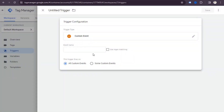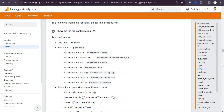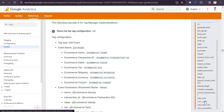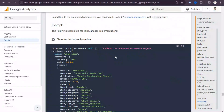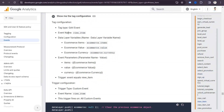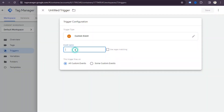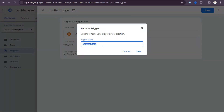To save time, let's create triggers first. We need to set up four events: view item, add to cart, checkout, and purchase. First create four triggers, then some variables, and finally the tags. Click the trigger option, click new, and select custom event. Start with view item — you can copy the event name from the GA4 reference page, paste it into Tag Manager, and save the trigger name as 'GA4 view item trigger'.